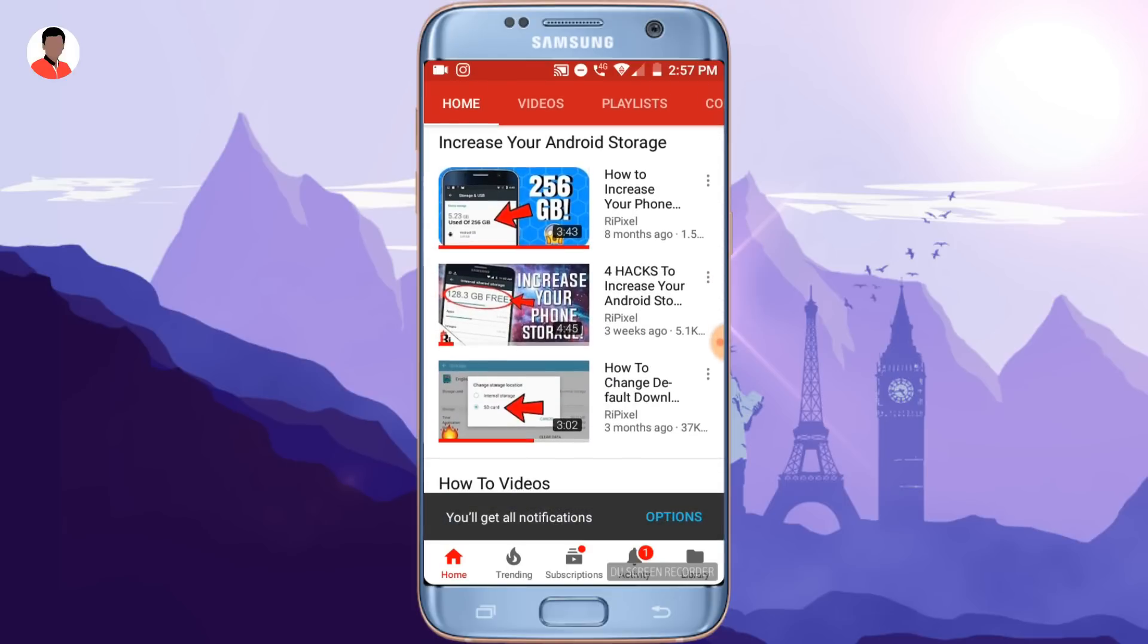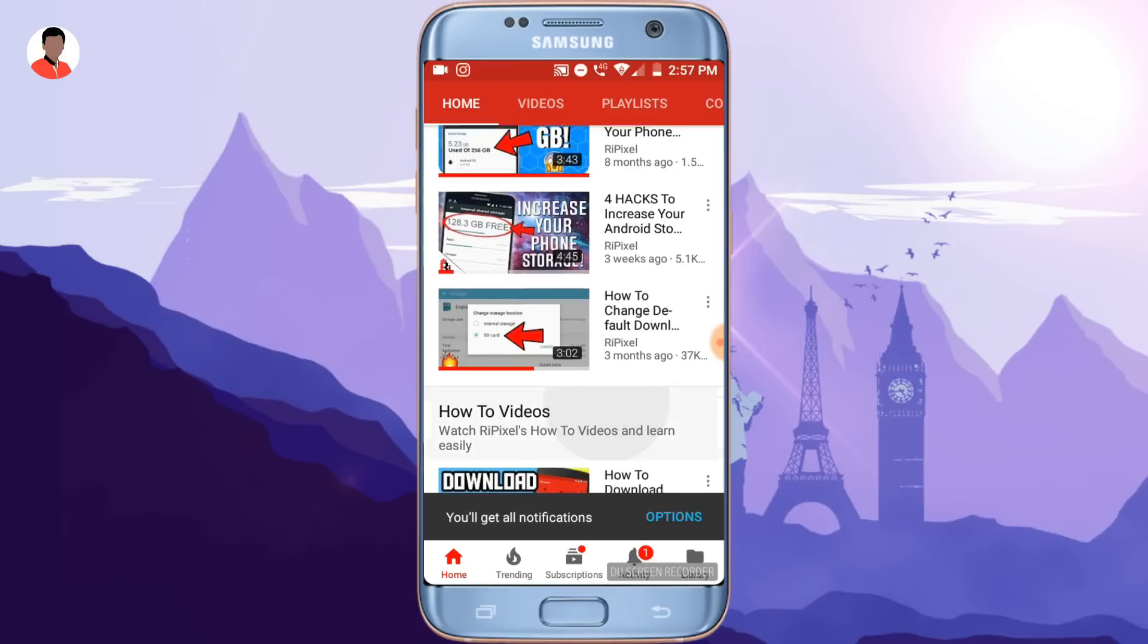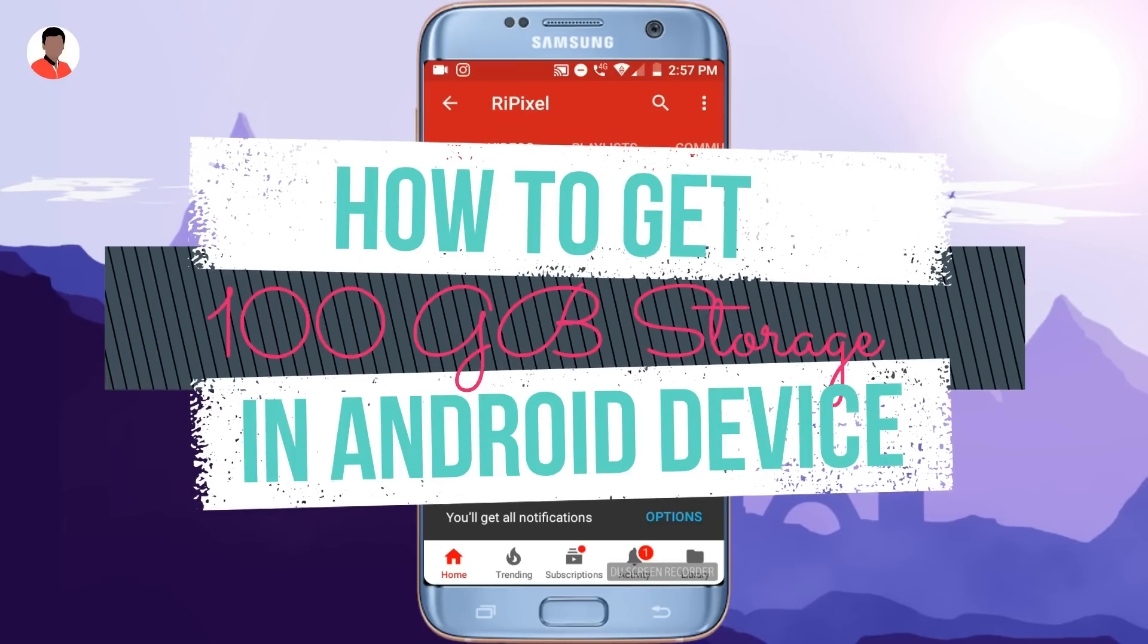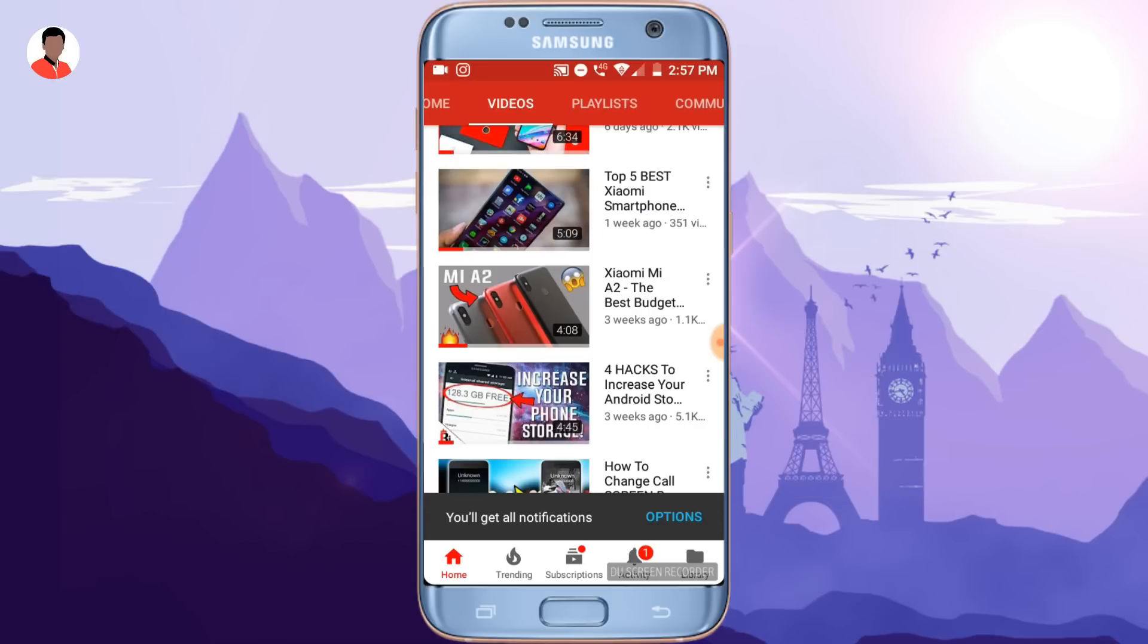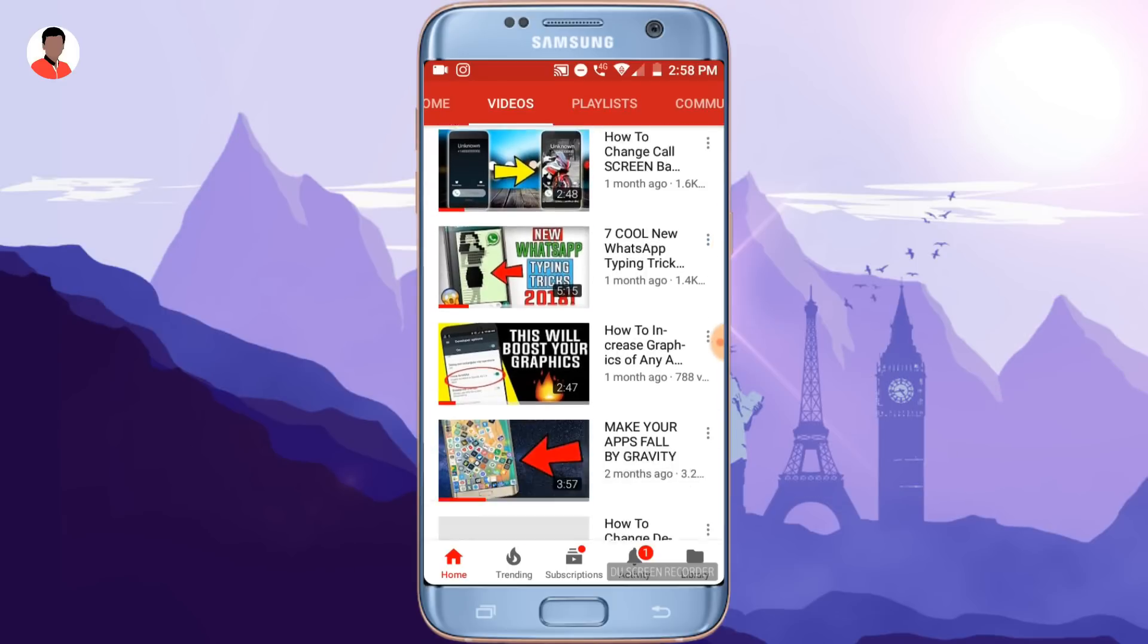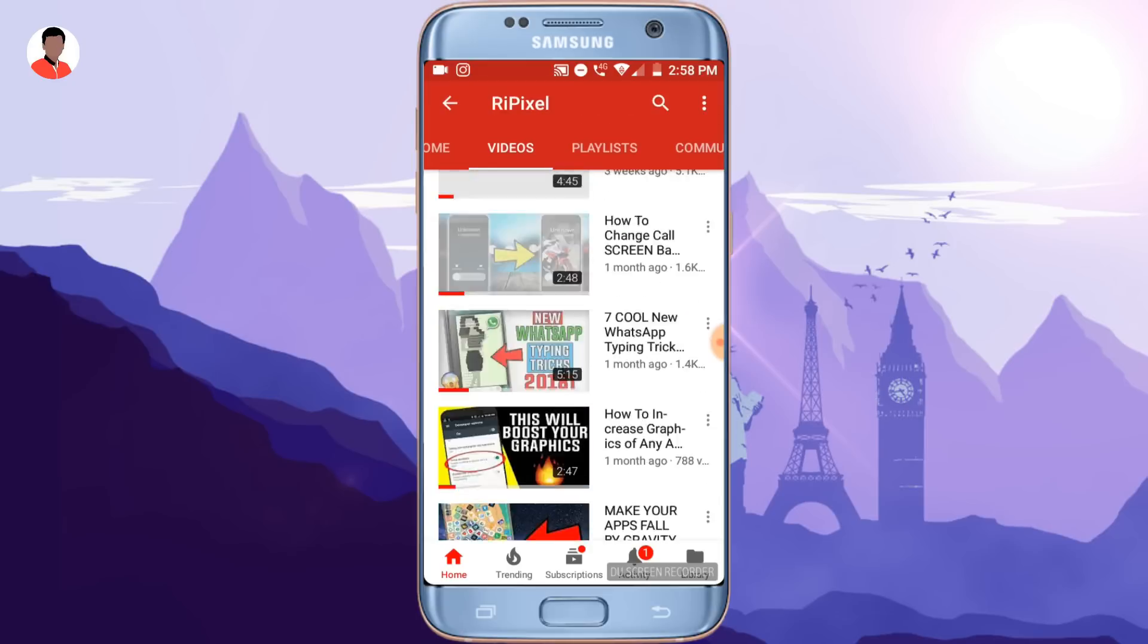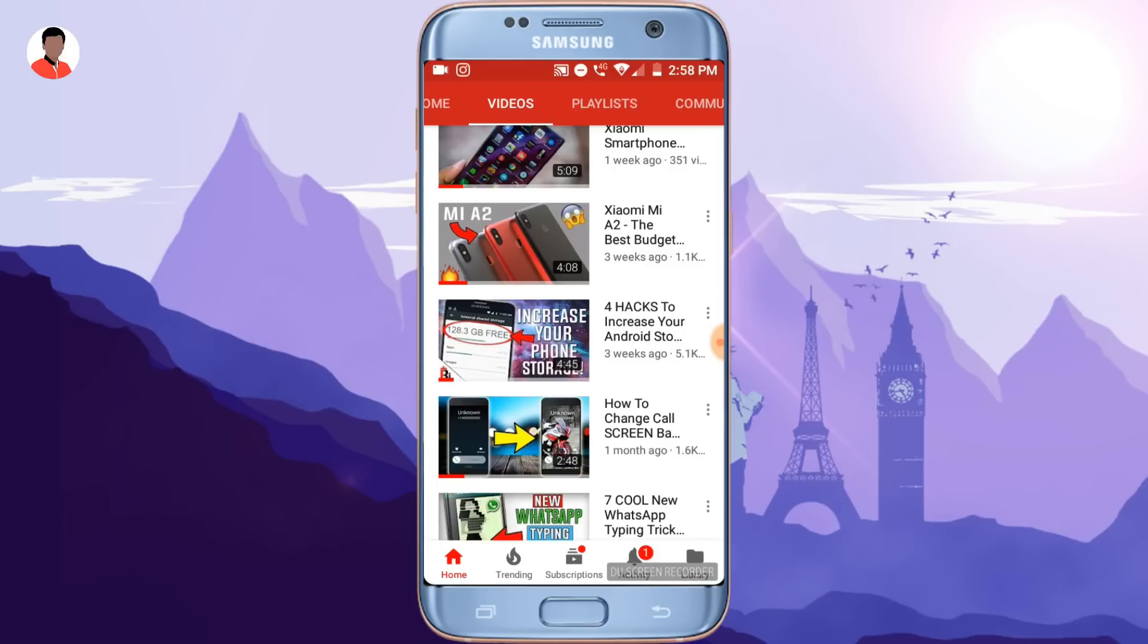So in this video, I will be sharing with you guys how you can get 100 GB of free storage in any Android device. But do keep in mind that this is not technically increasing the Android storage. It's just getting 100 GB of free cloud storage to store videos, photos, files and such stuff like that.